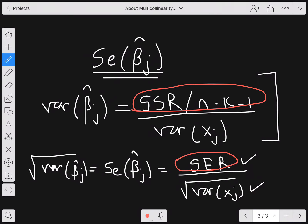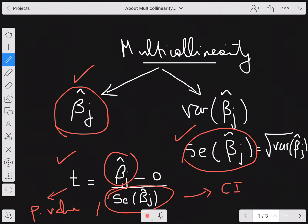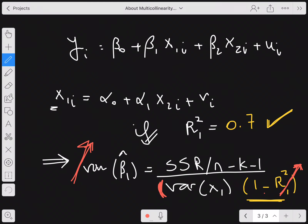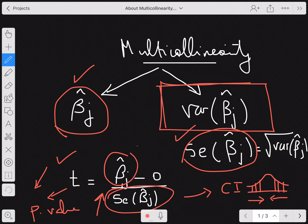If the variance increases, the standard error increases, and the t-statistic decreases — meaning it moves closer to zero in absolute value, placing it in the acceptance region. In other words, you're most likely going to fail to reject the null in cases where you could have rejected it. That concludes the first part on the variance. I'll stop here and record another video covering the effect on β̂_j itself.